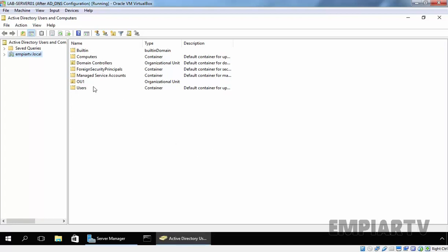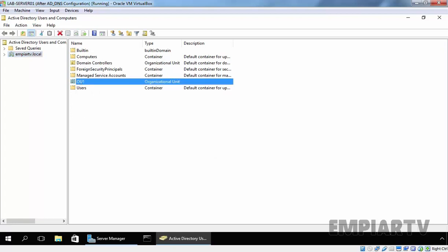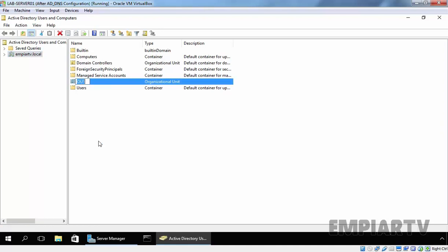Right now we have an OU named OU1. So, first of all, let's rename the OU. Just right-click on it and select Rename and specify the new name of your OU. Let's specify Asia and hit enter. As you can see, we successfully renamed our OU from OU1 to Asia.